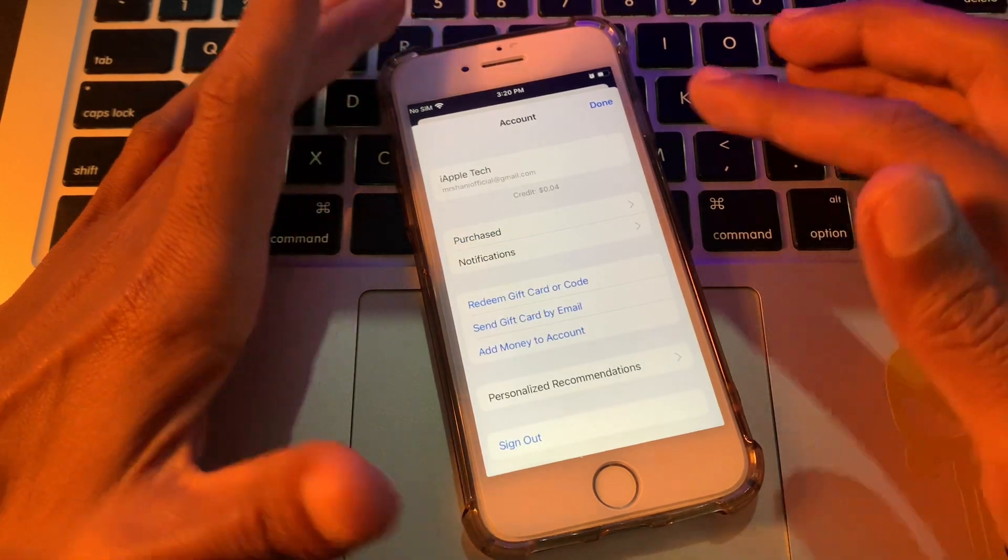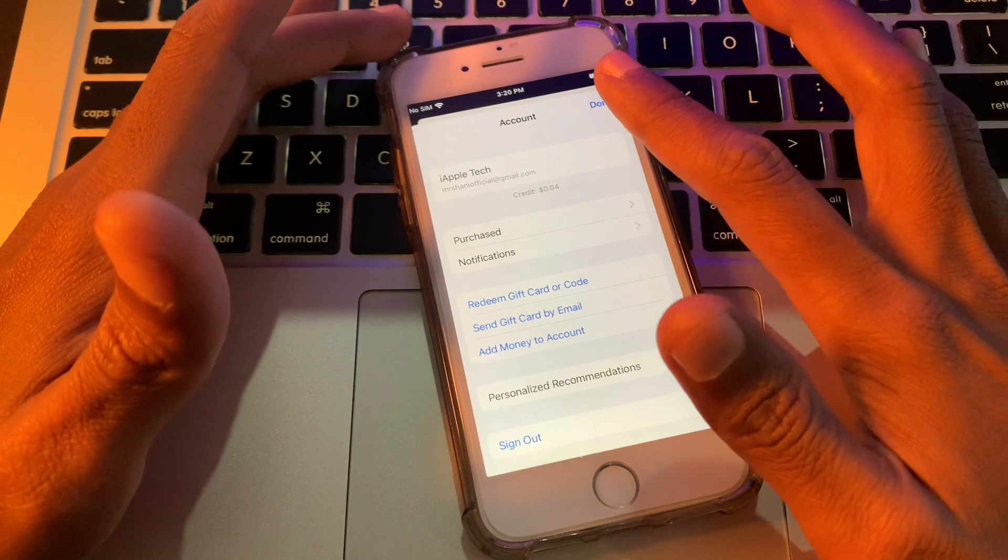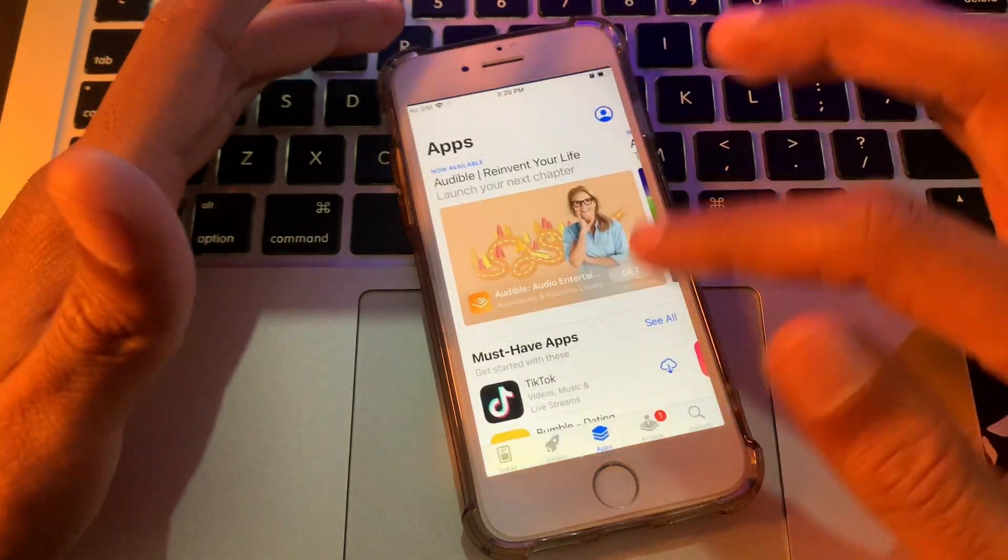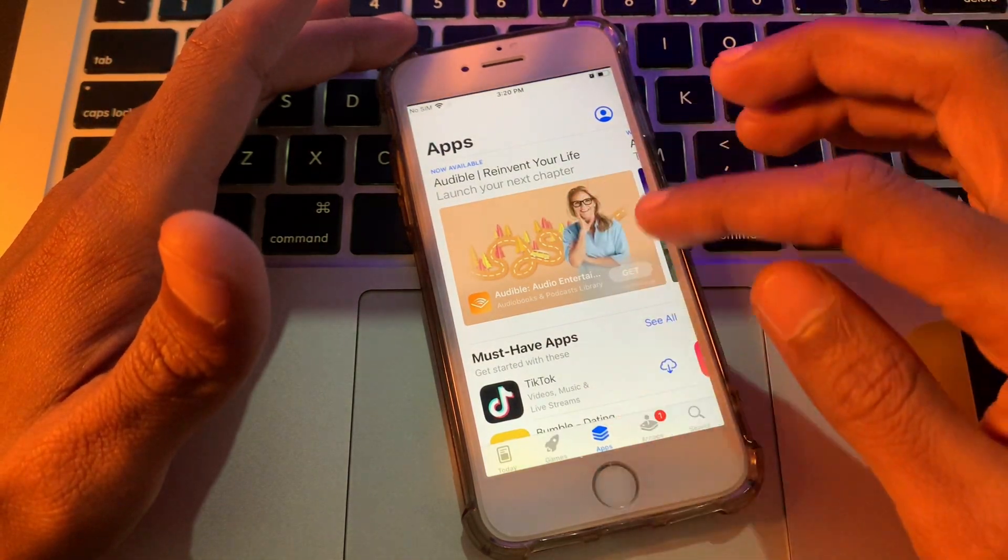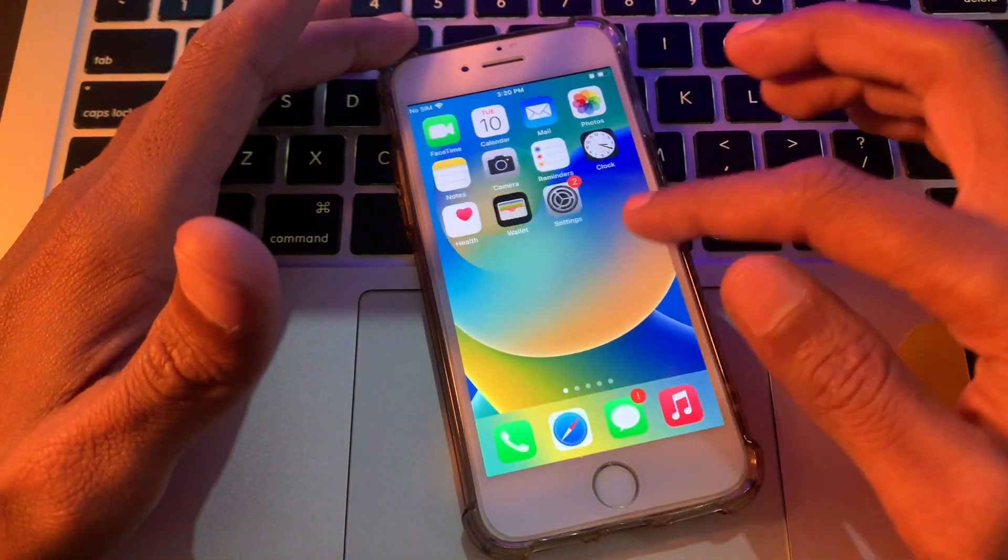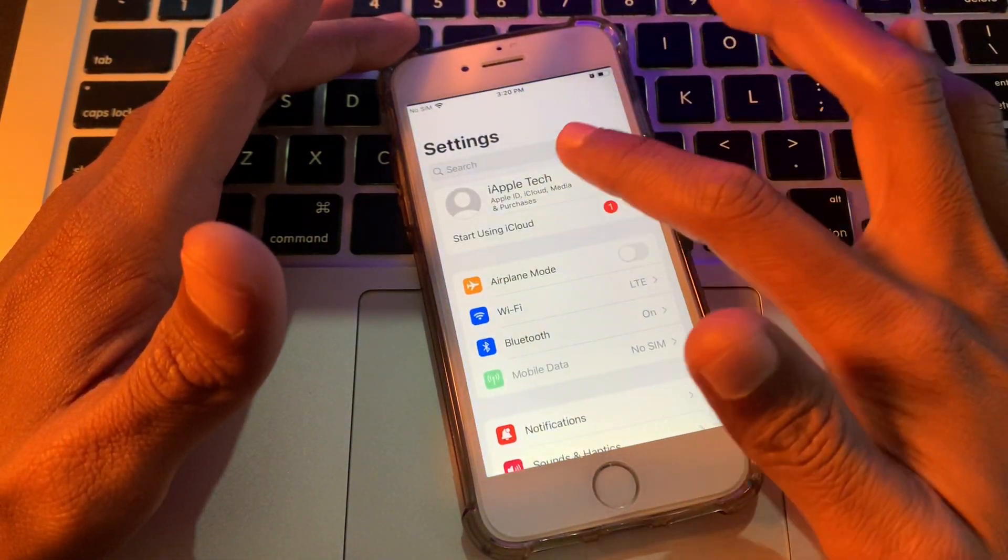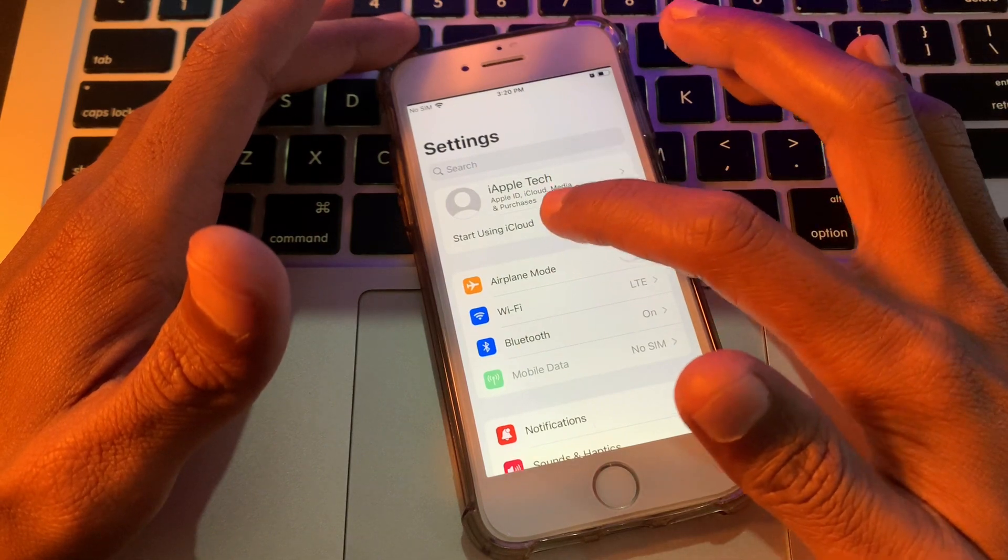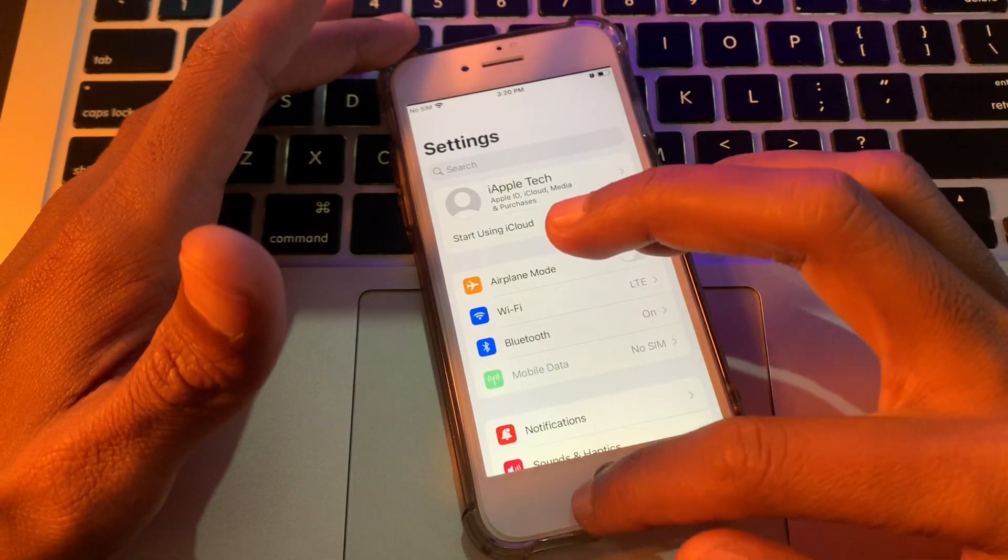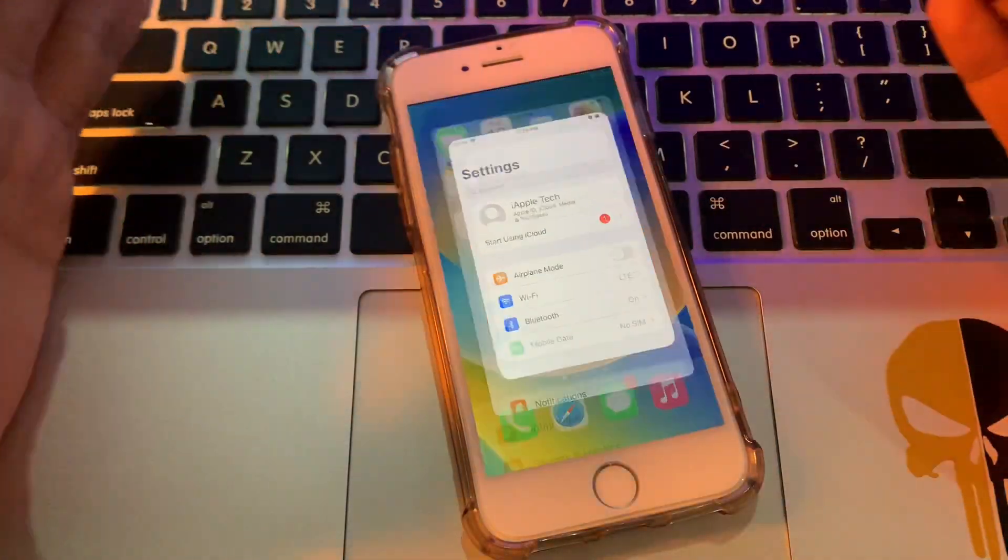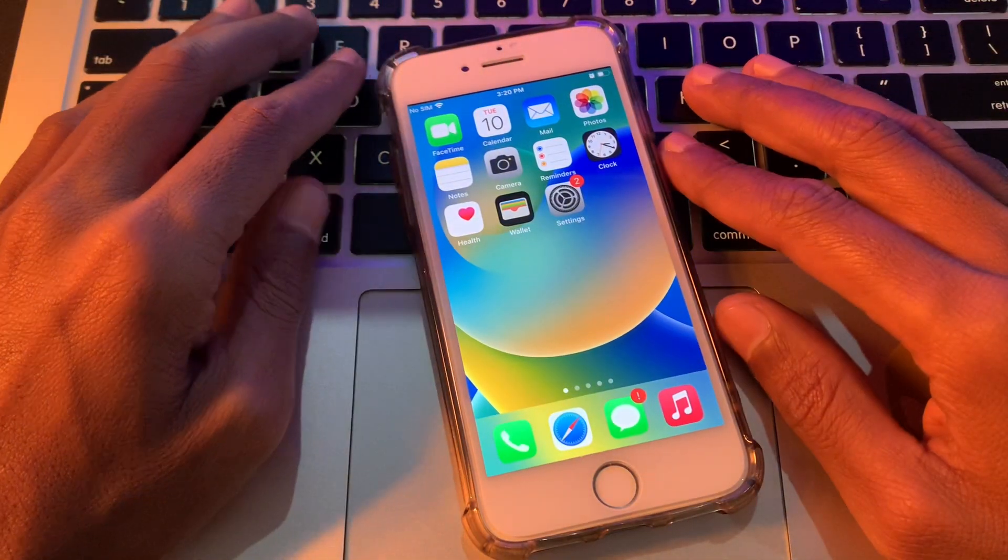Now as you can see, without getting any error, we have logged into our account. Now also you can log in this account on the iCloud. Click on start using iCloud. So hope this video helps you.